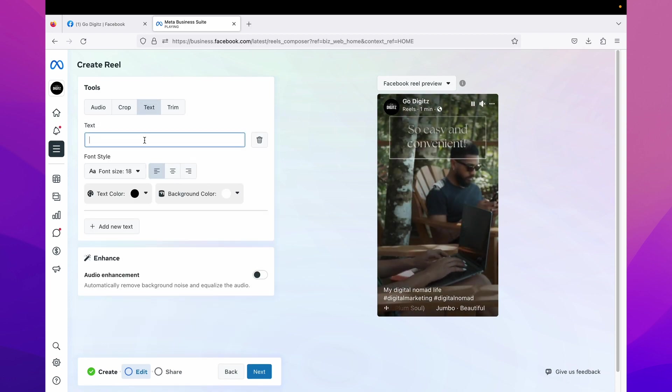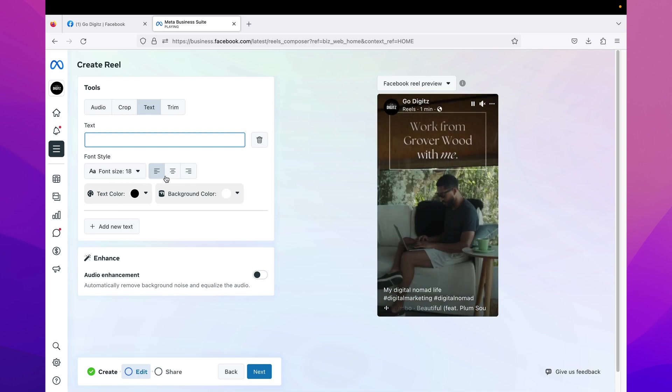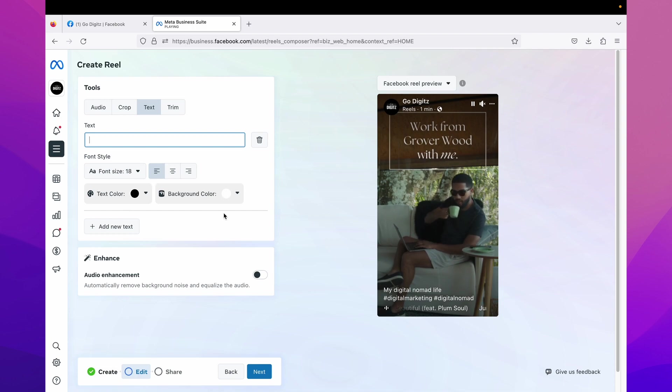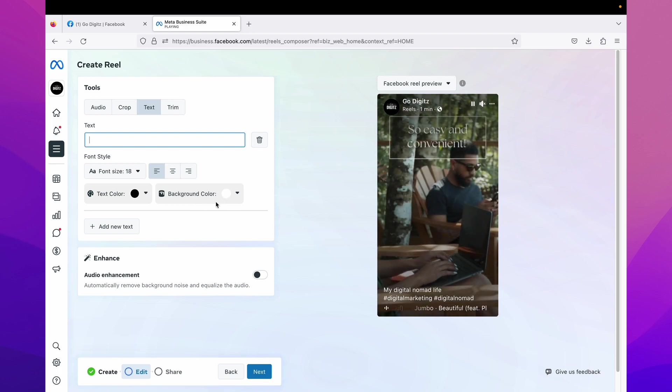Here you can add text to your video. These are simple settings, you can just type your text and edit font size, alignment, text color, background, background color like this.